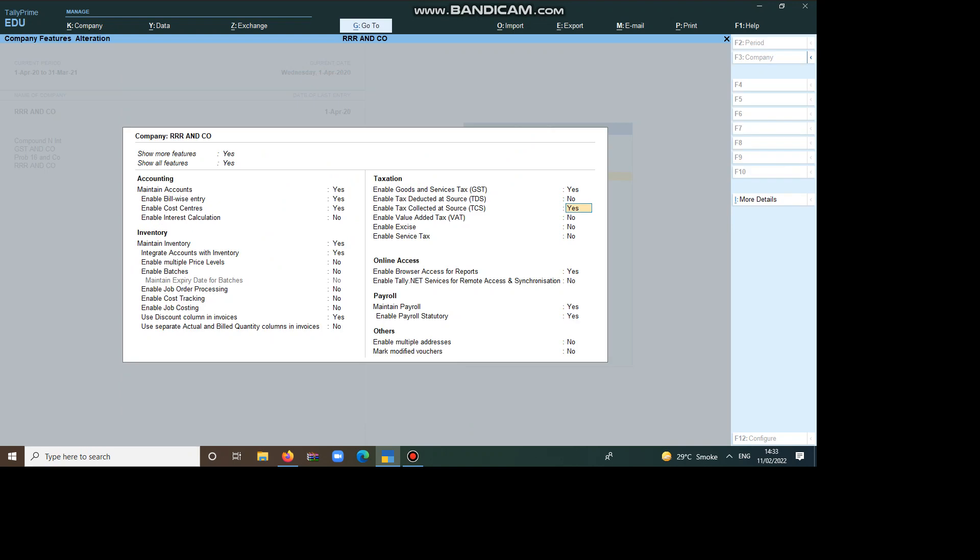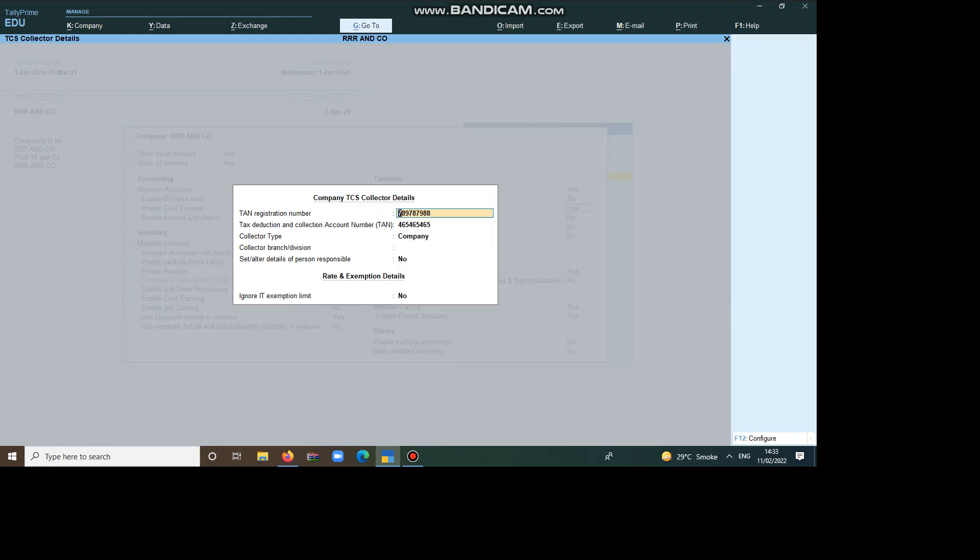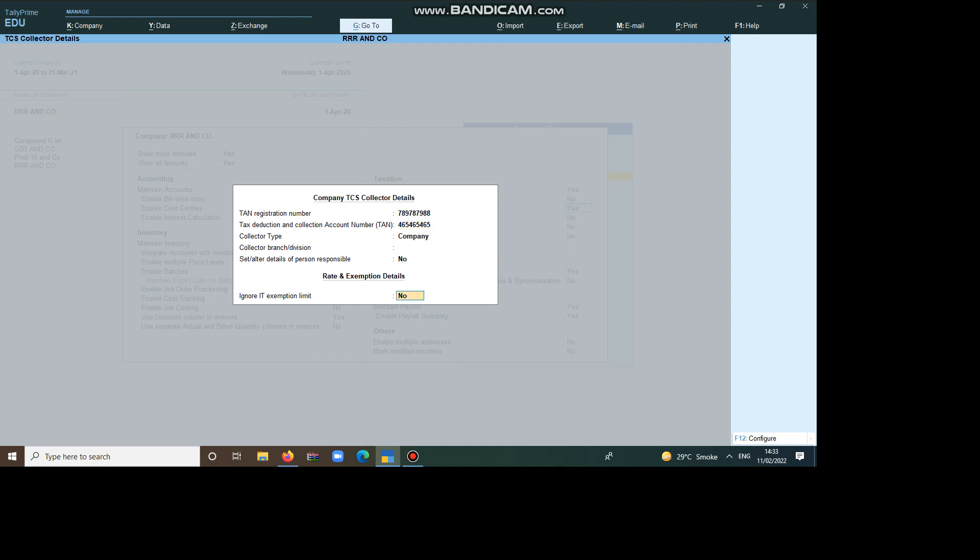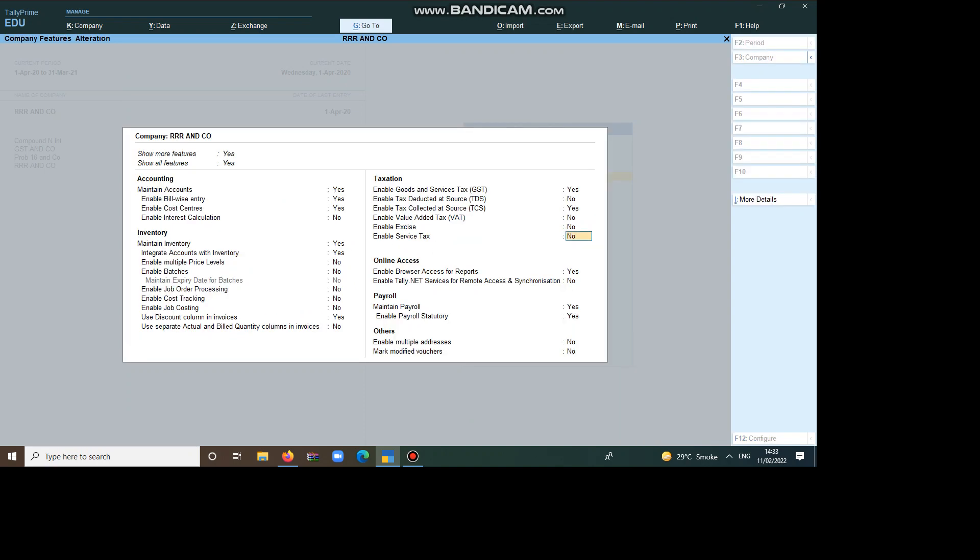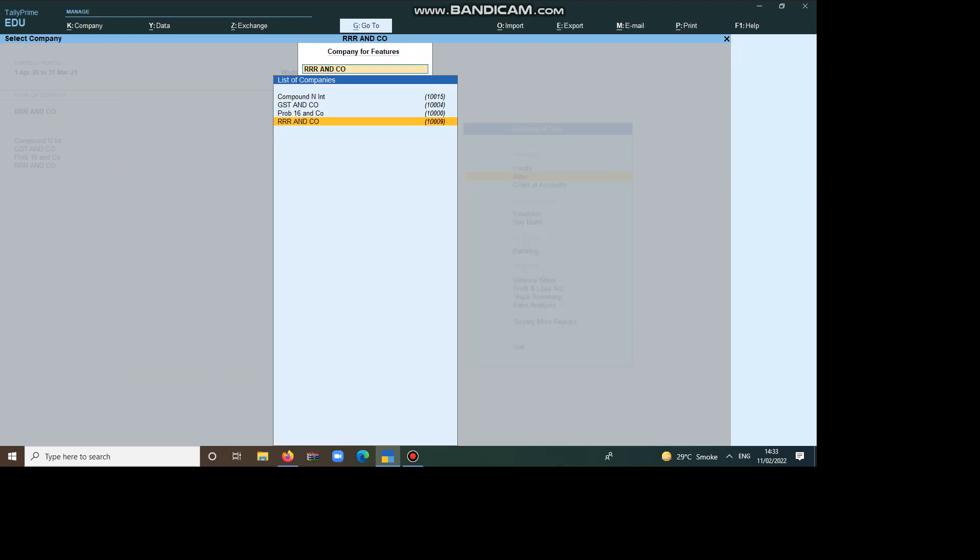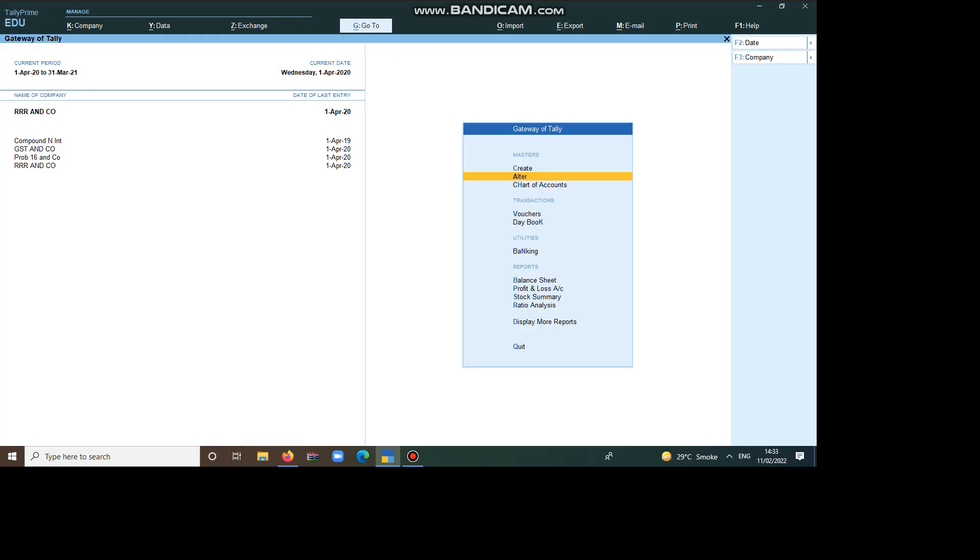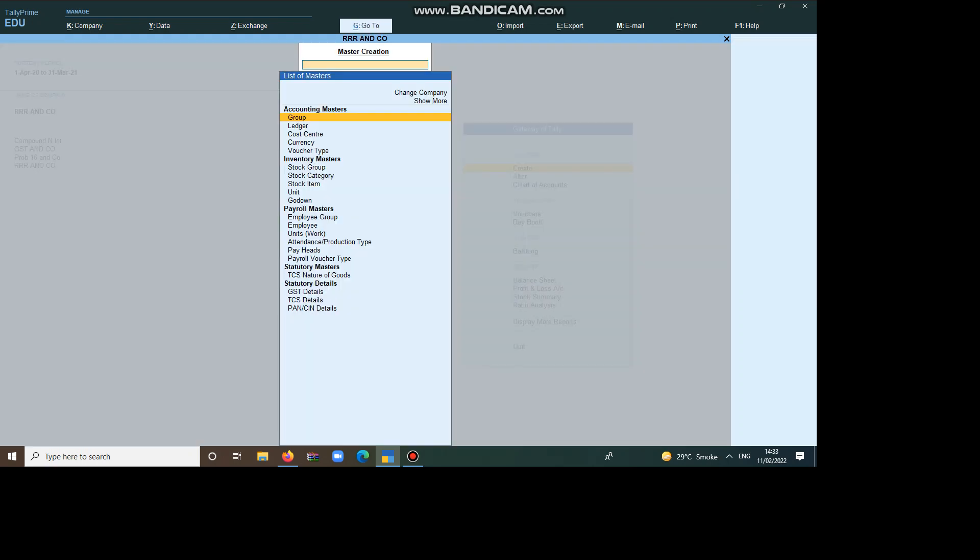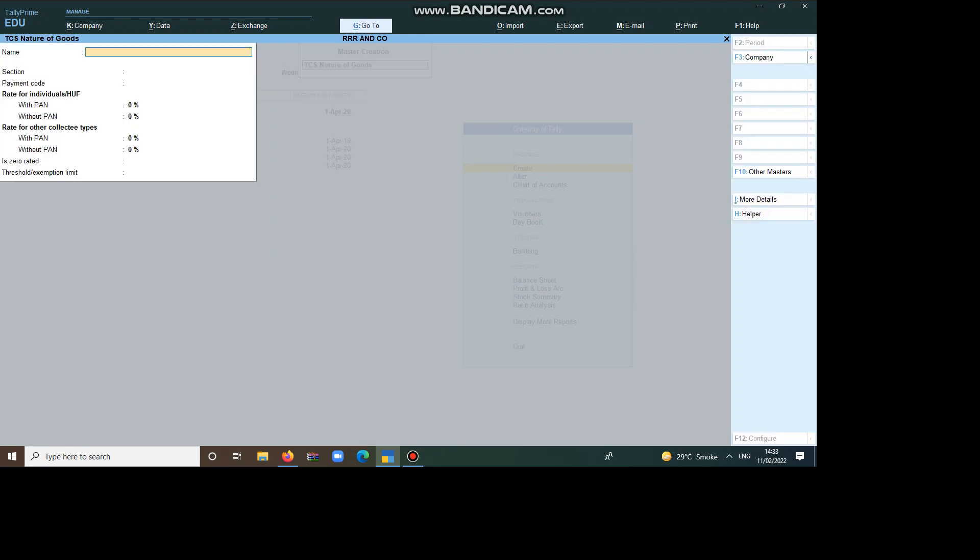Now, Tax Collected at Source, yes. Now, you can give the TAN number, then save it. Control D, so it will accept. Now, we have to create the options. On what option I am going to create? The option is Timber Obtained Under Forest Lease.